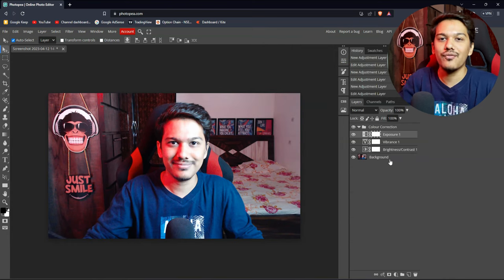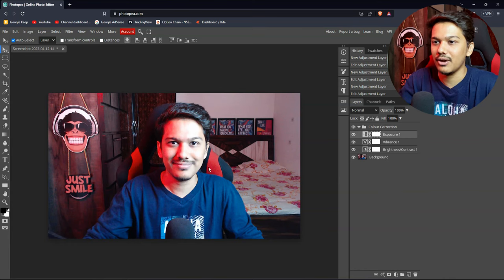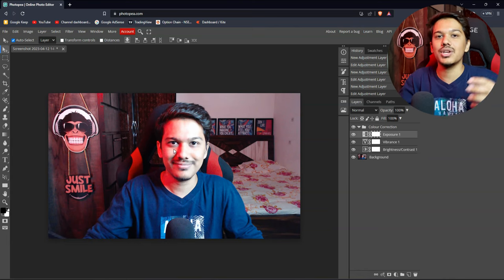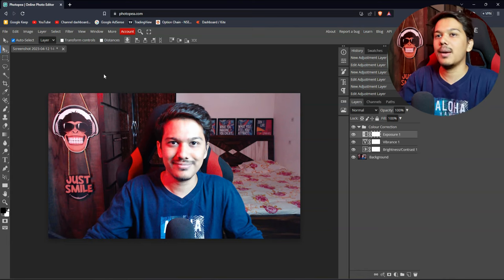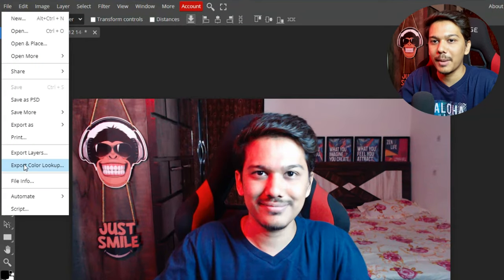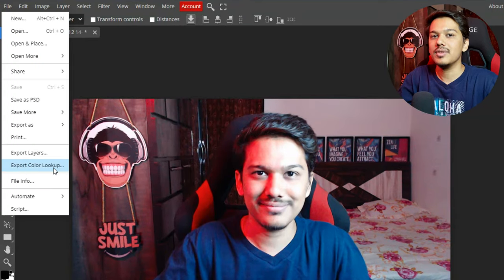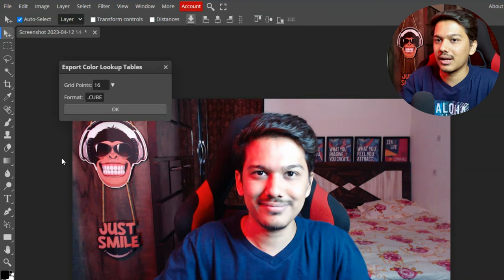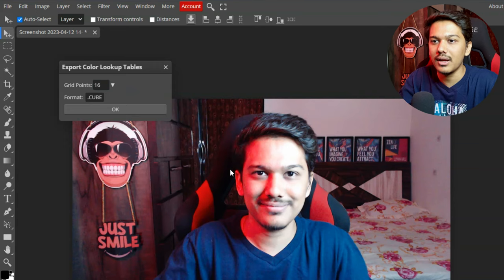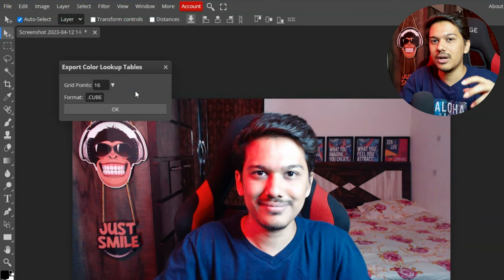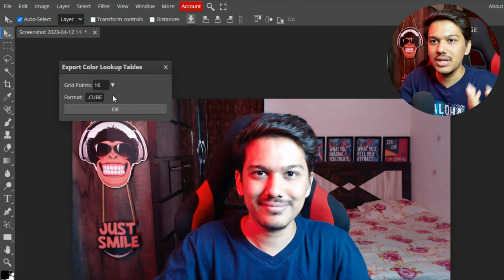When you have finally added all the effects and made a big difference to your facecam quality, you have to click on File and then click on 'Export Color Lookup' to export your LUT file.